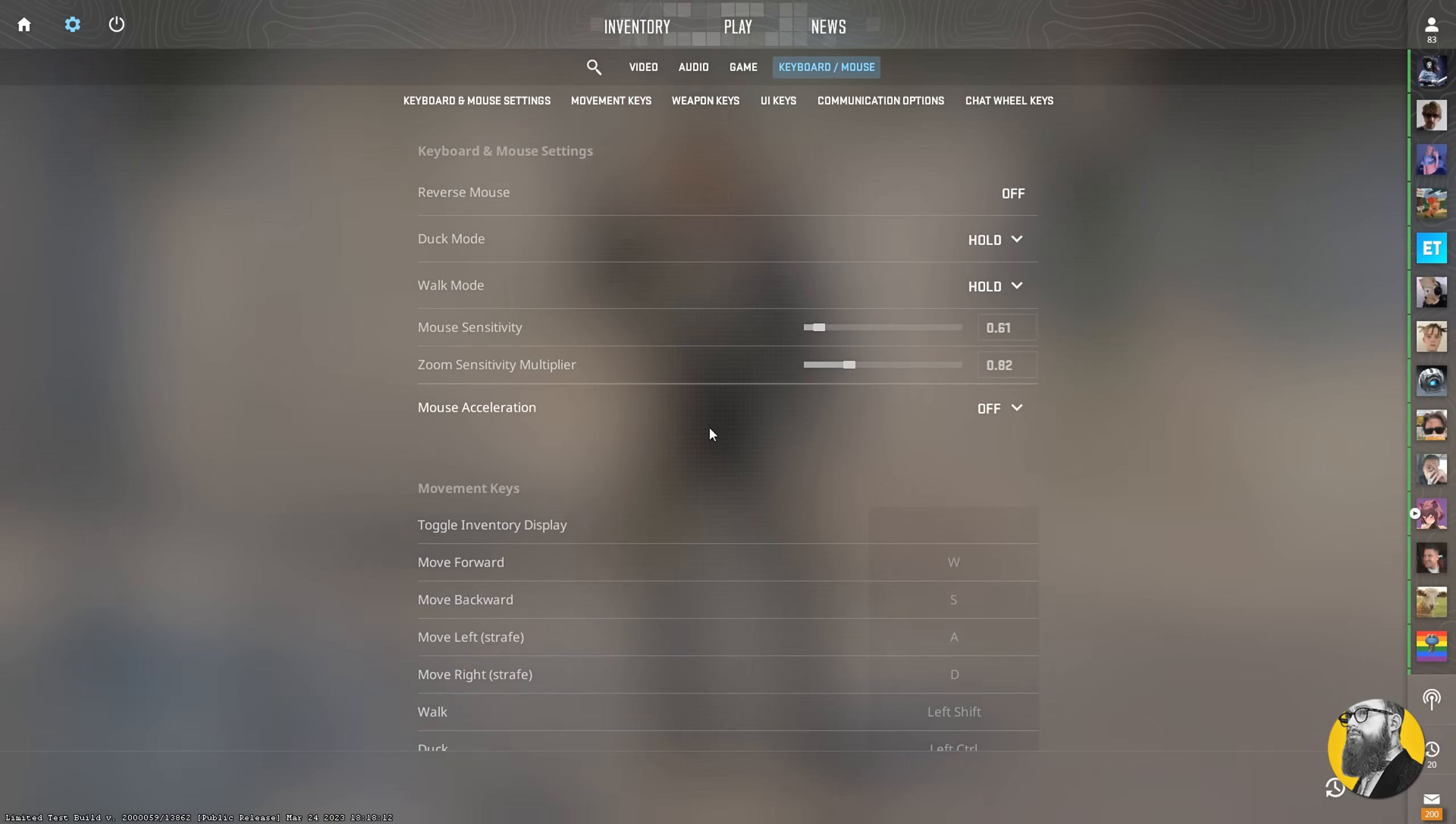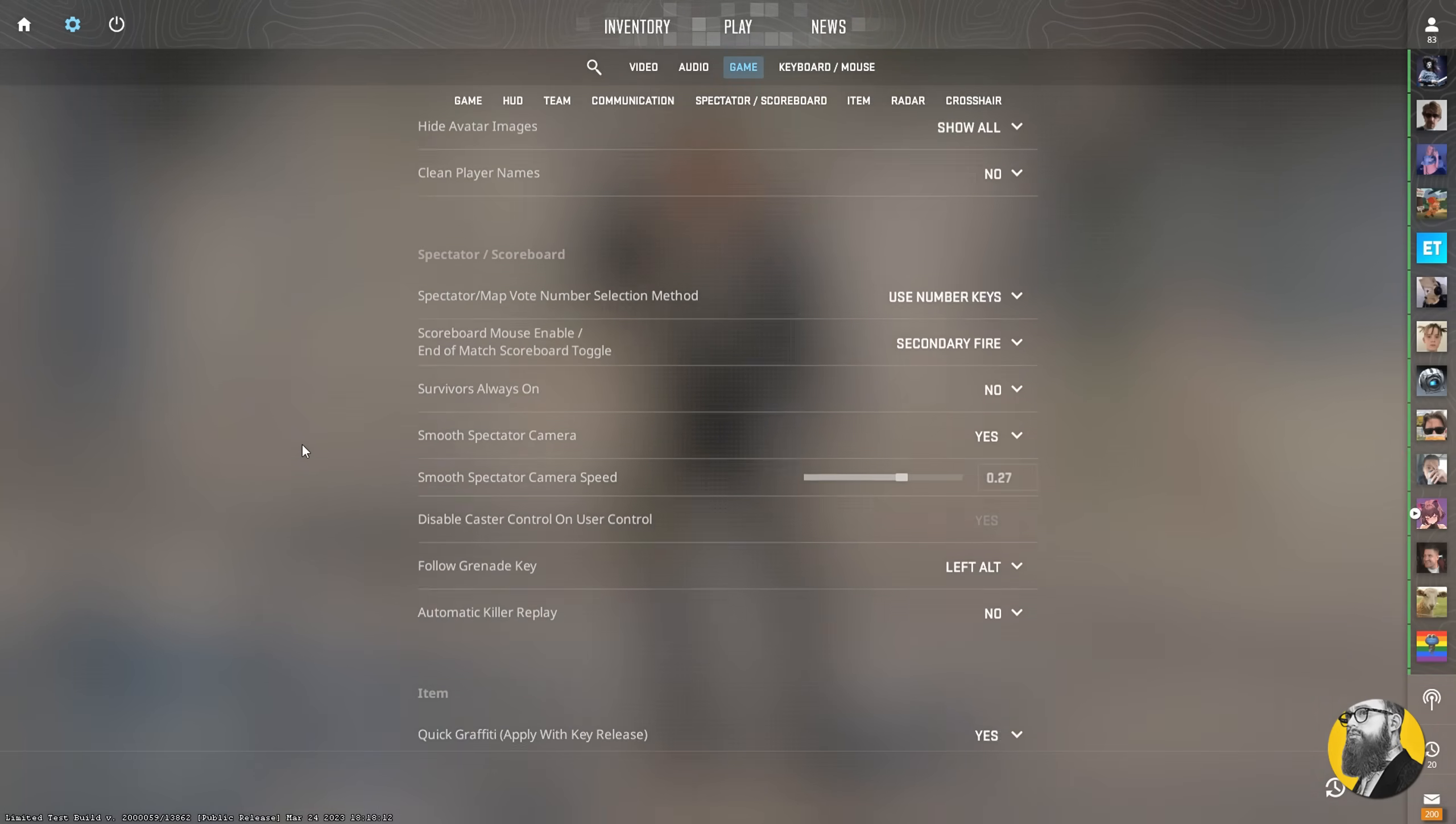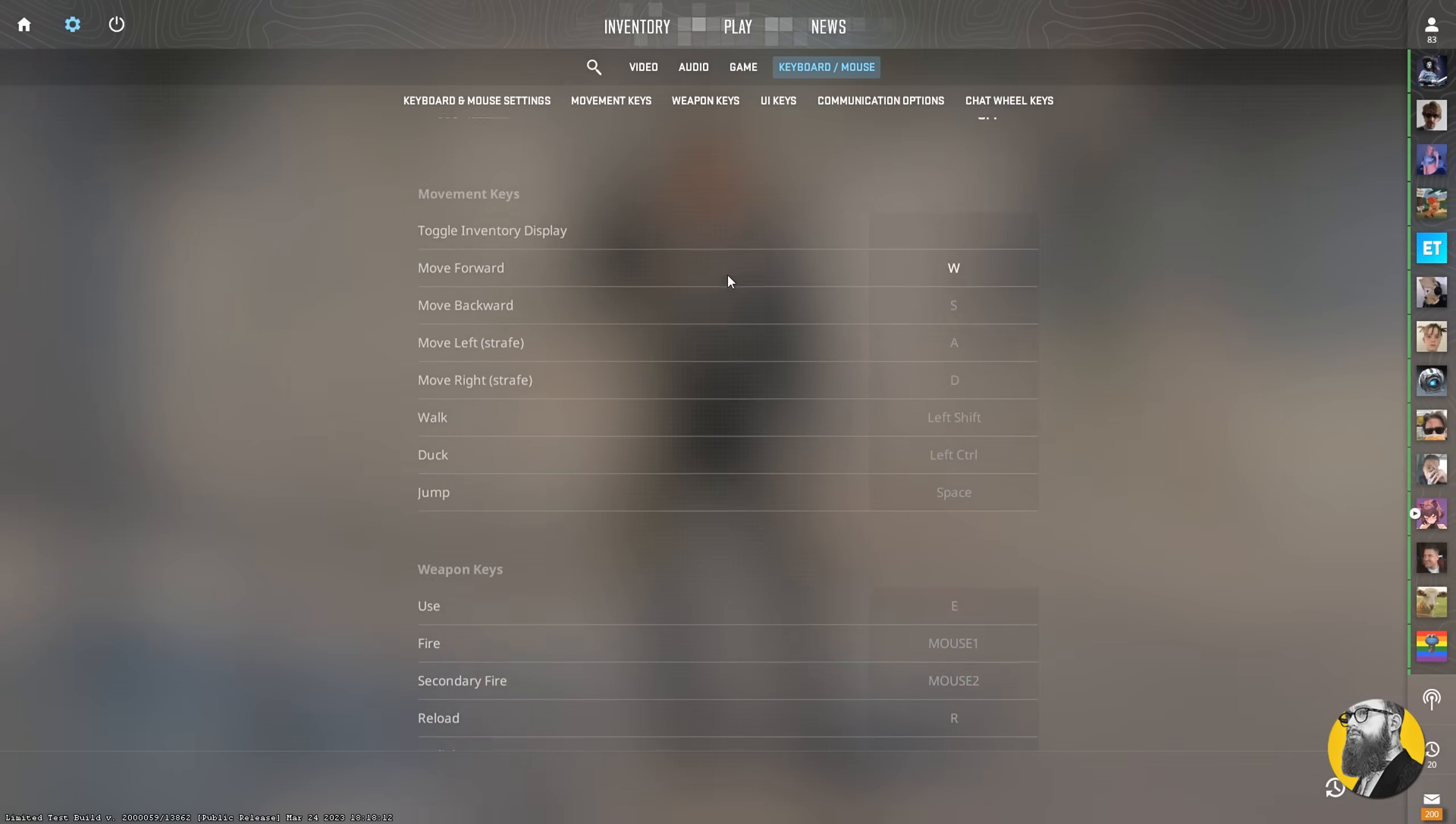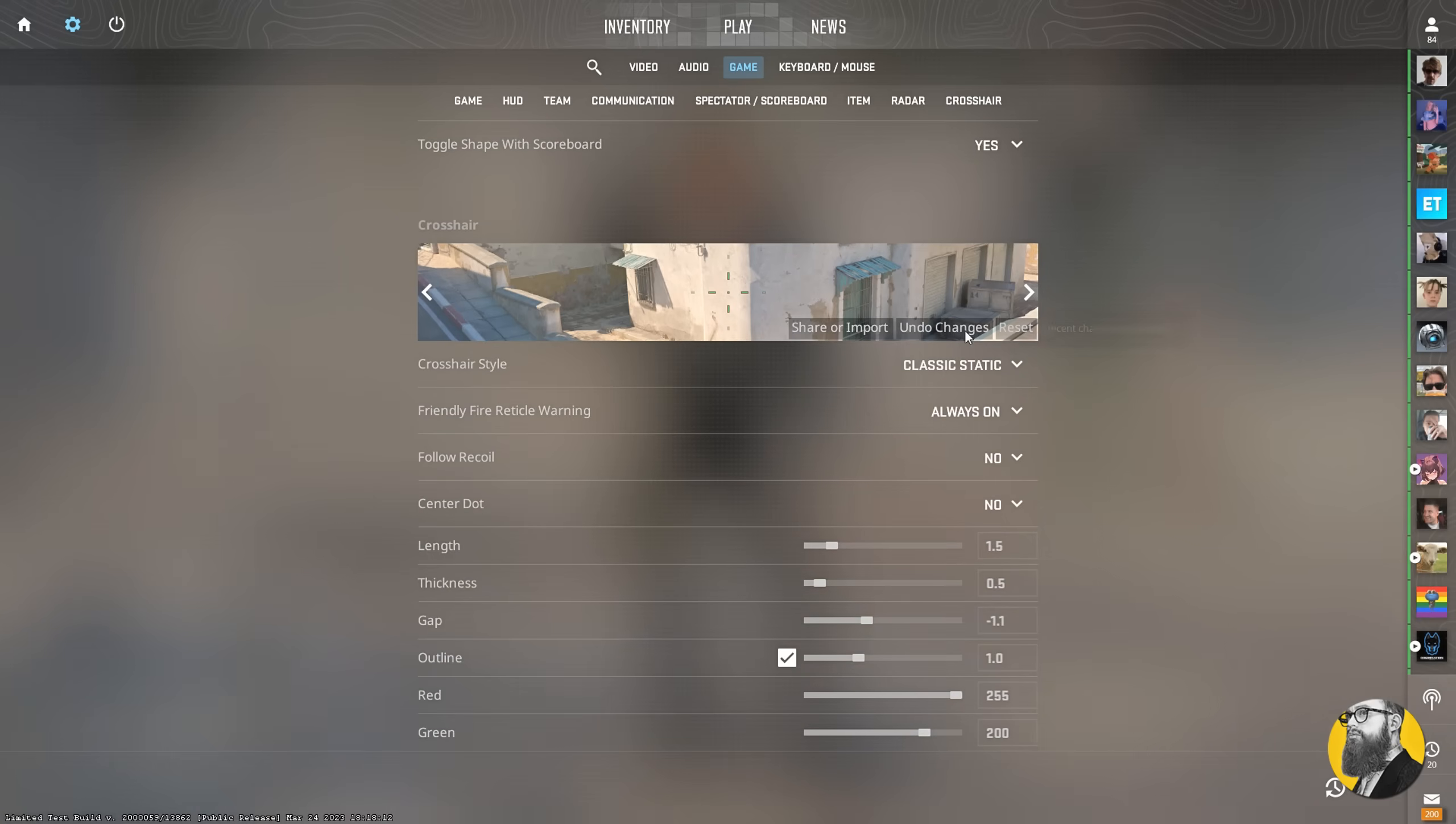Yes, I believe this is the absolute best way to do it. Now you might wonder if there are any settings to avoid, and honestly, no. Valve has done a really good job here with the default settings. The only thing I would change is unbind the toggle inventory display, because it sucks. Overall, everything here is okay and it goes down to personal preference.